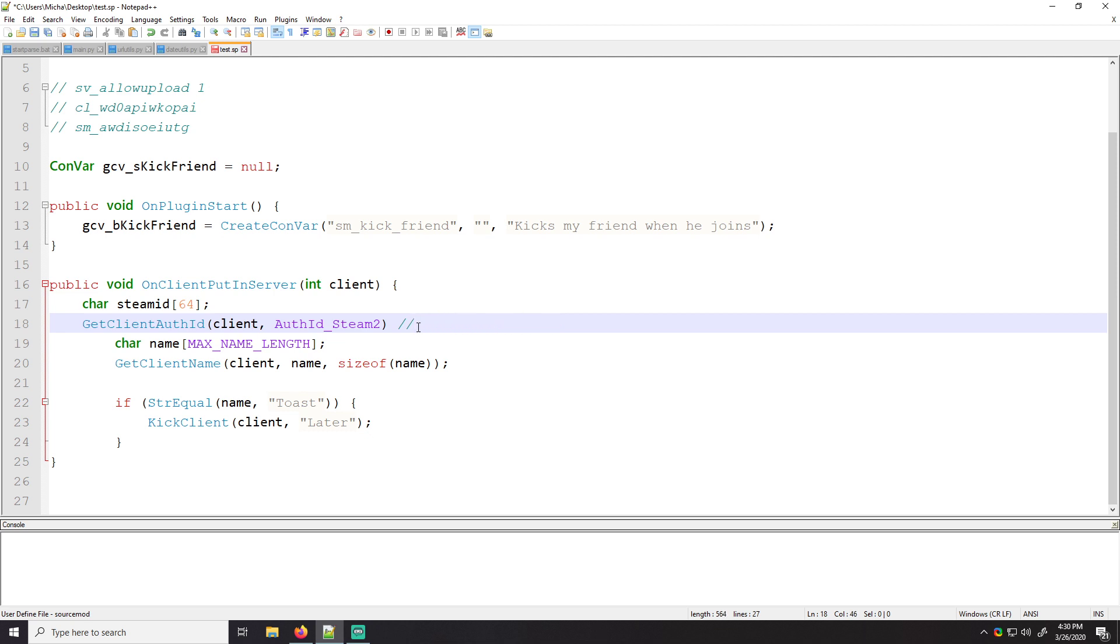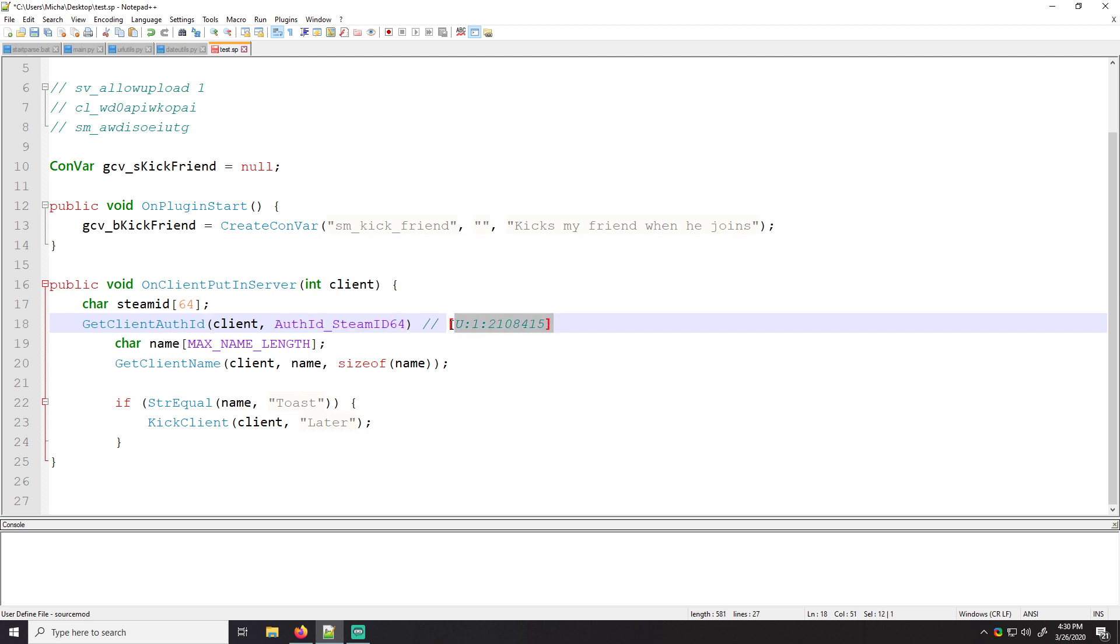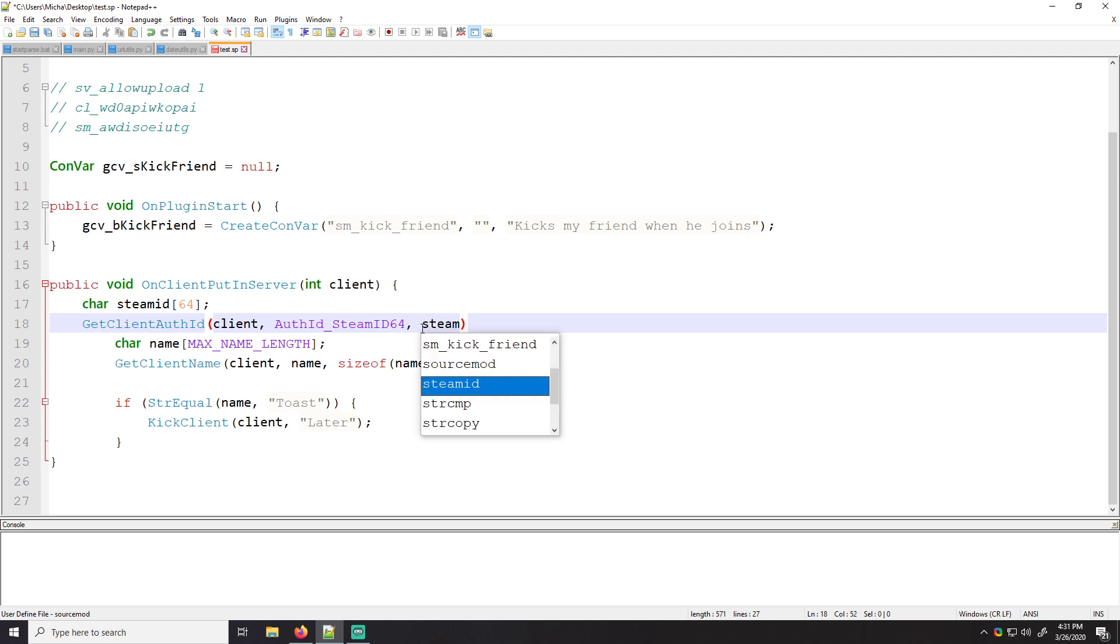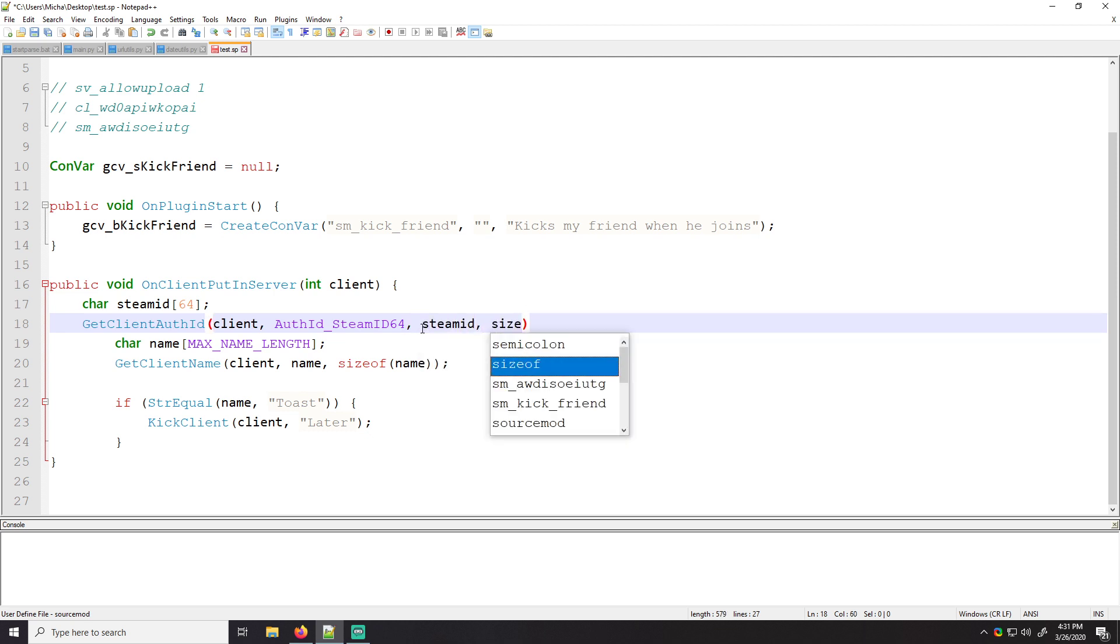And then we can do auth three, which is this style, or we can do auth ID steam underscore steam ID 64. And then this is the standard just 64 bit steam ID. And yeah, so that's basically it. We'll use steam ID 64 for this case. And we're going to be storing it in the steam ID. And of course we have to pass in the size of steam ID.